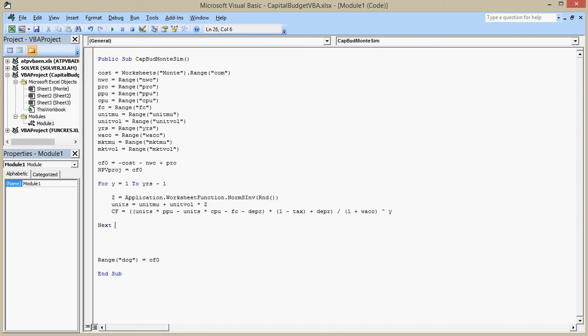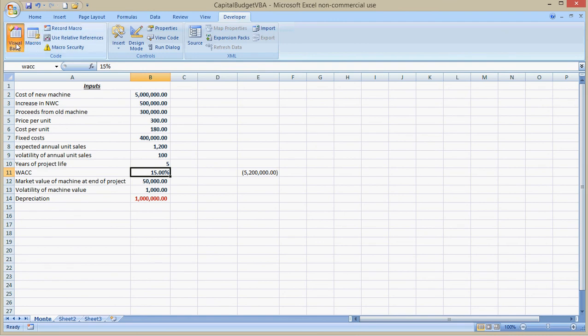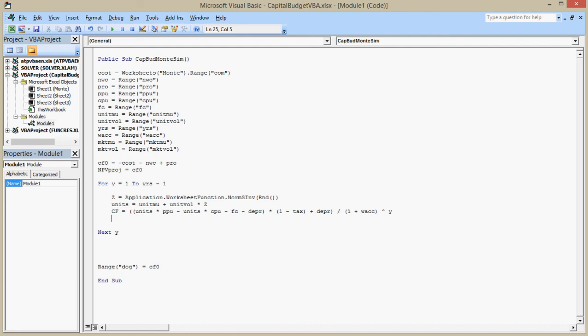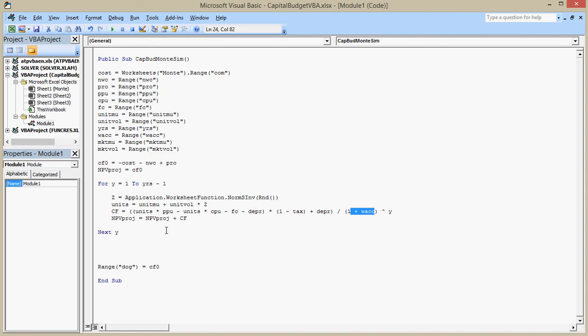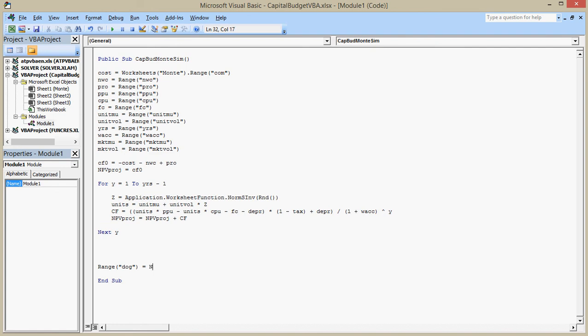And come down here and say next Y. So what's going to happen, years is five. This is going to happen four times. So Y is equal to one, it's going to take a random draw, determine the number of units, it's going to come up with the cash flow. And the next thing I need to do, I left this off, the net present value of the project is now, or shall be equal to the net present value of the project was plus the cash flow CF. So it's going to go through, it's going to random draw, figure out the number of units, tell me the cash flow, the present value of the cash flow for that year, and it's going to add it to the net present value of the project. And it's going to repeat and do that in year two, year three, year four. And let's let dog equal to NPV of the project. Now I'm going to run it, and there's going to be a mistake because I haven't named tax yet.